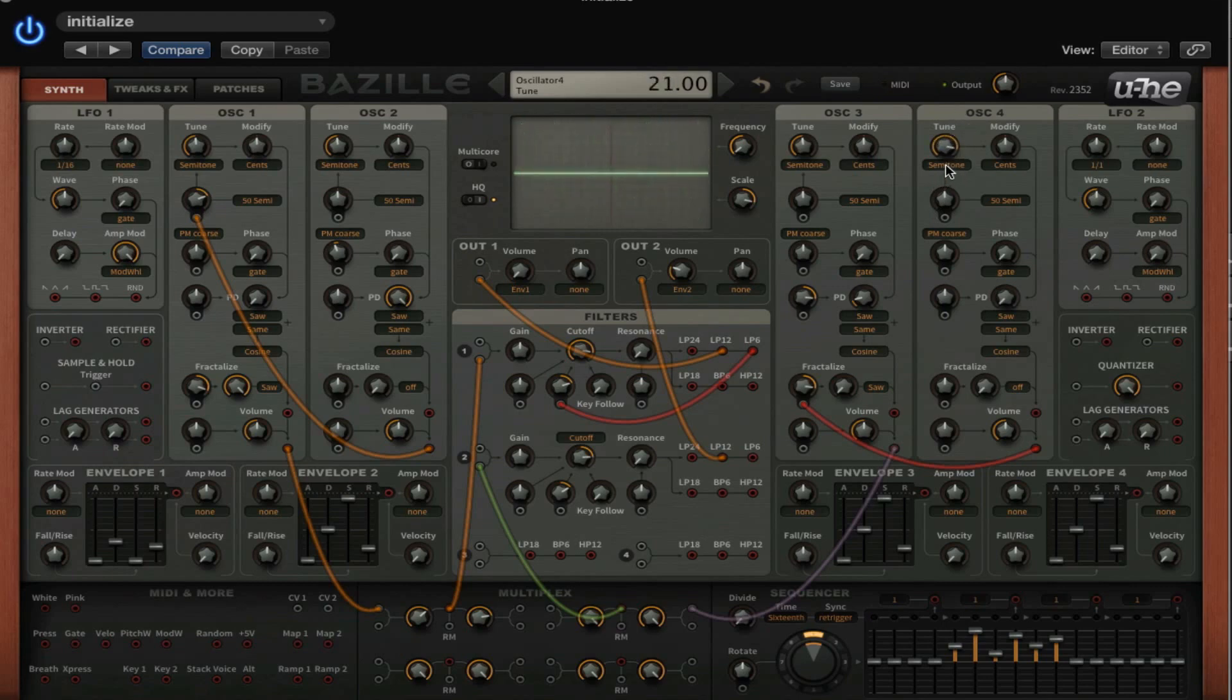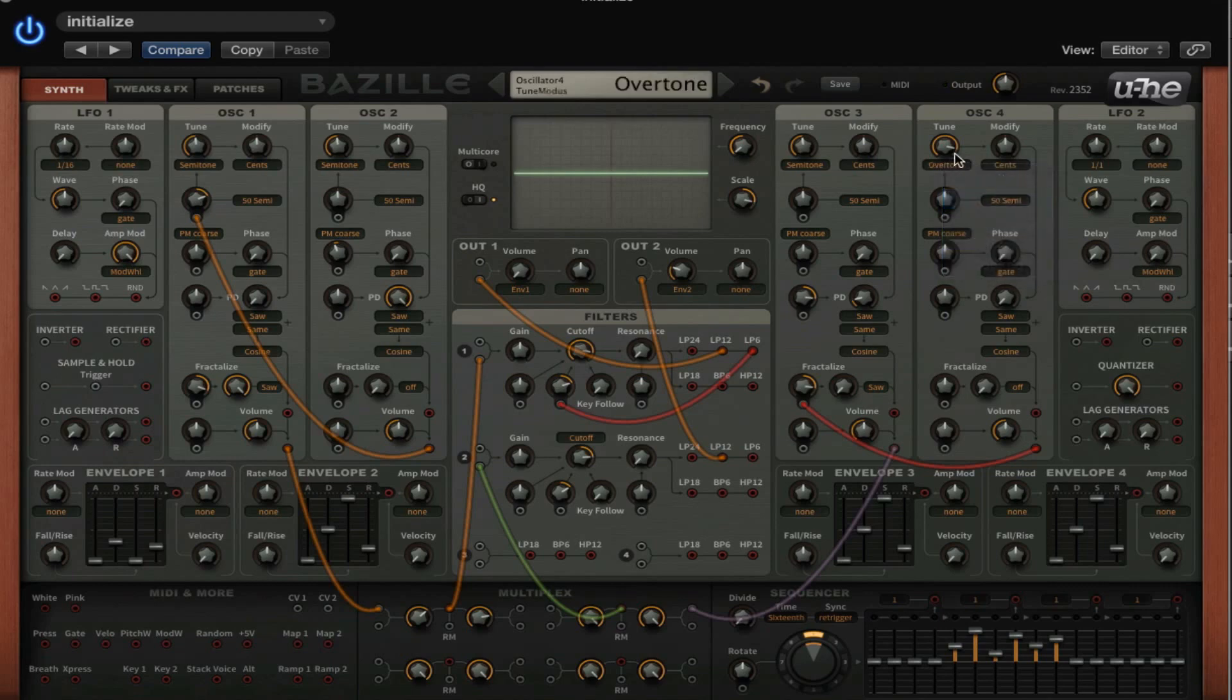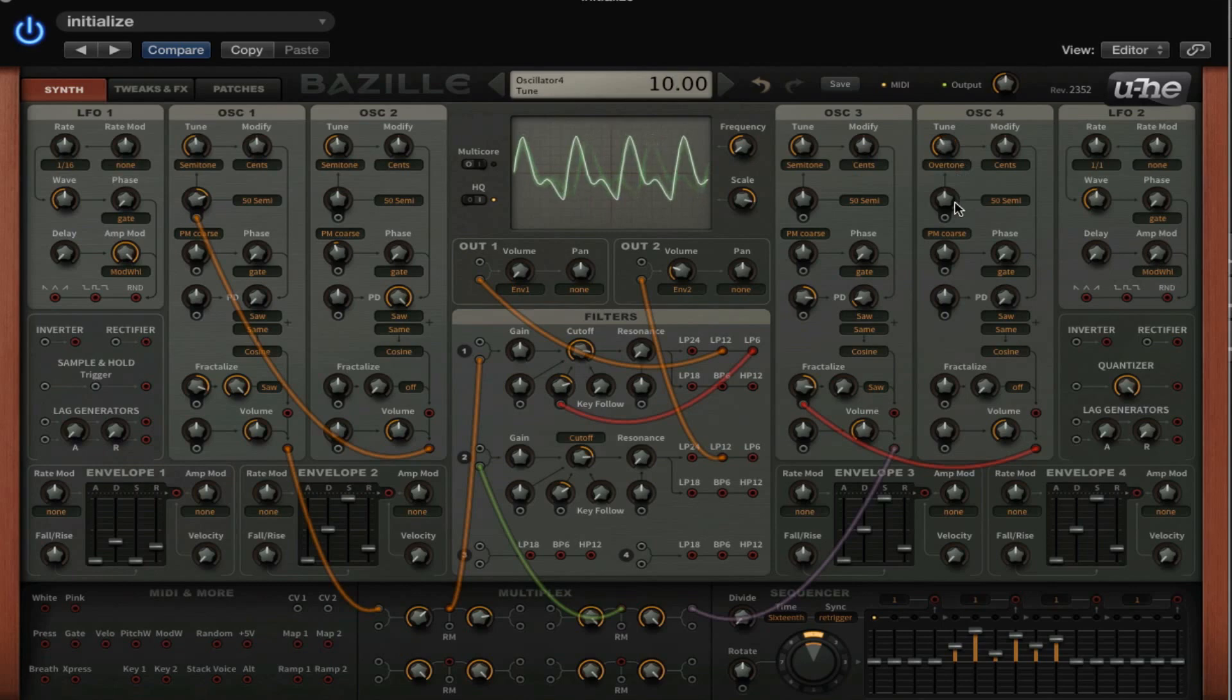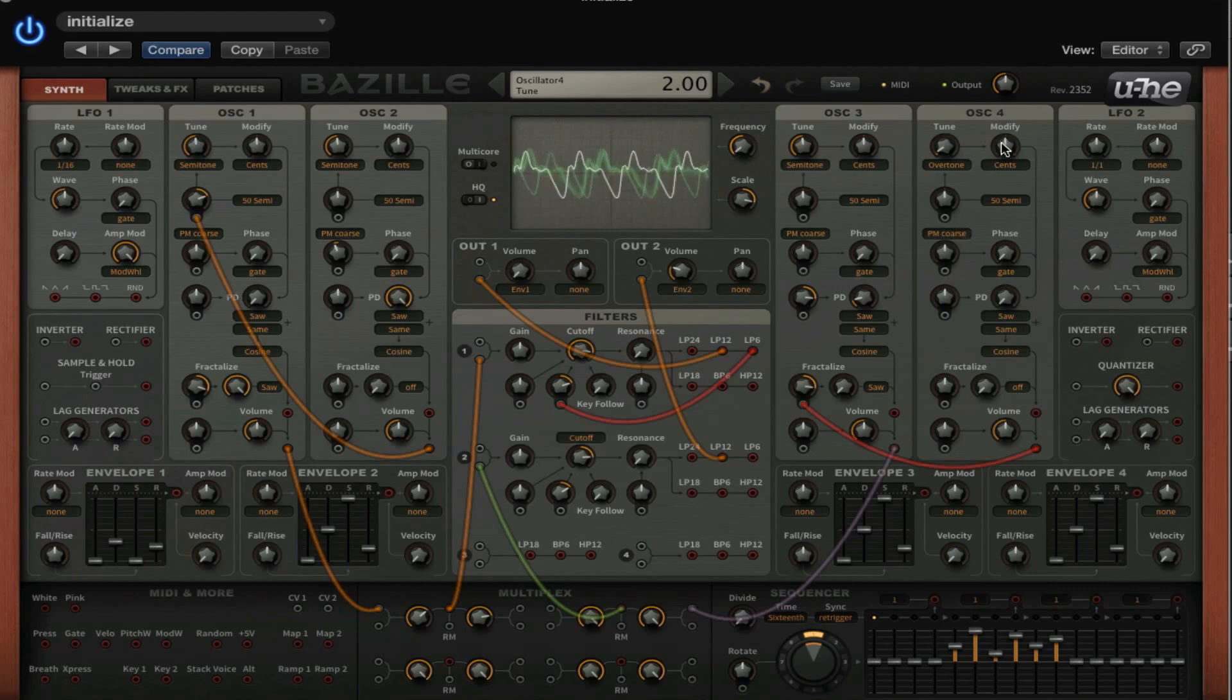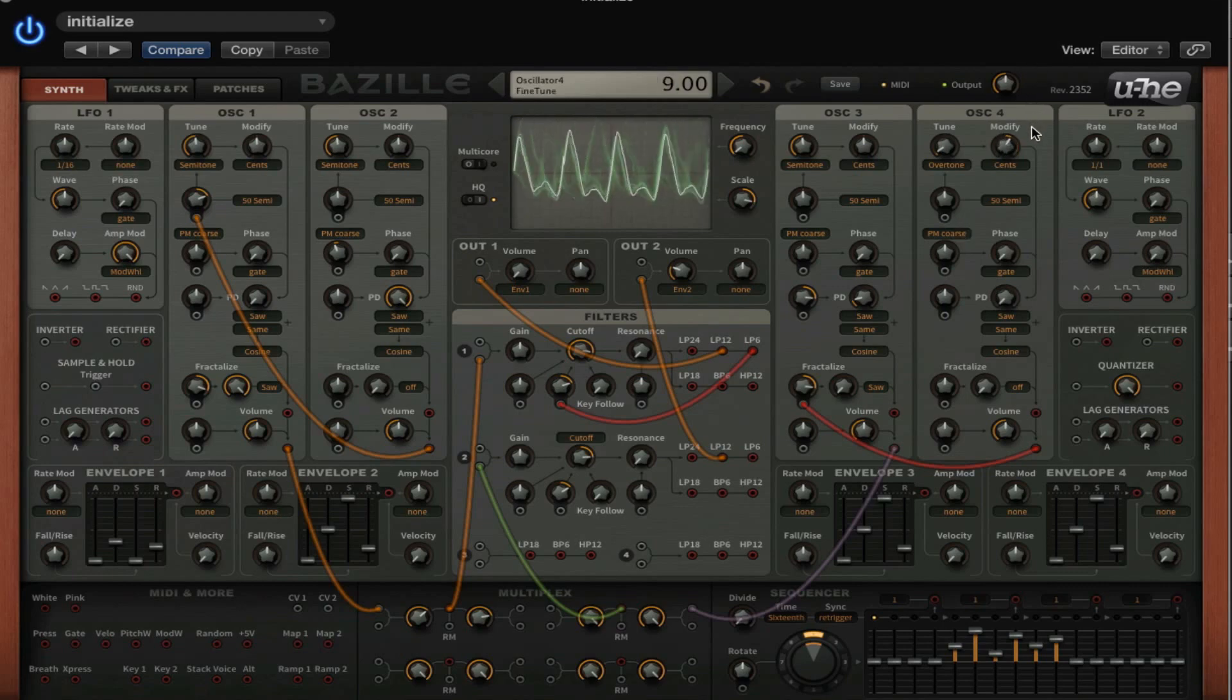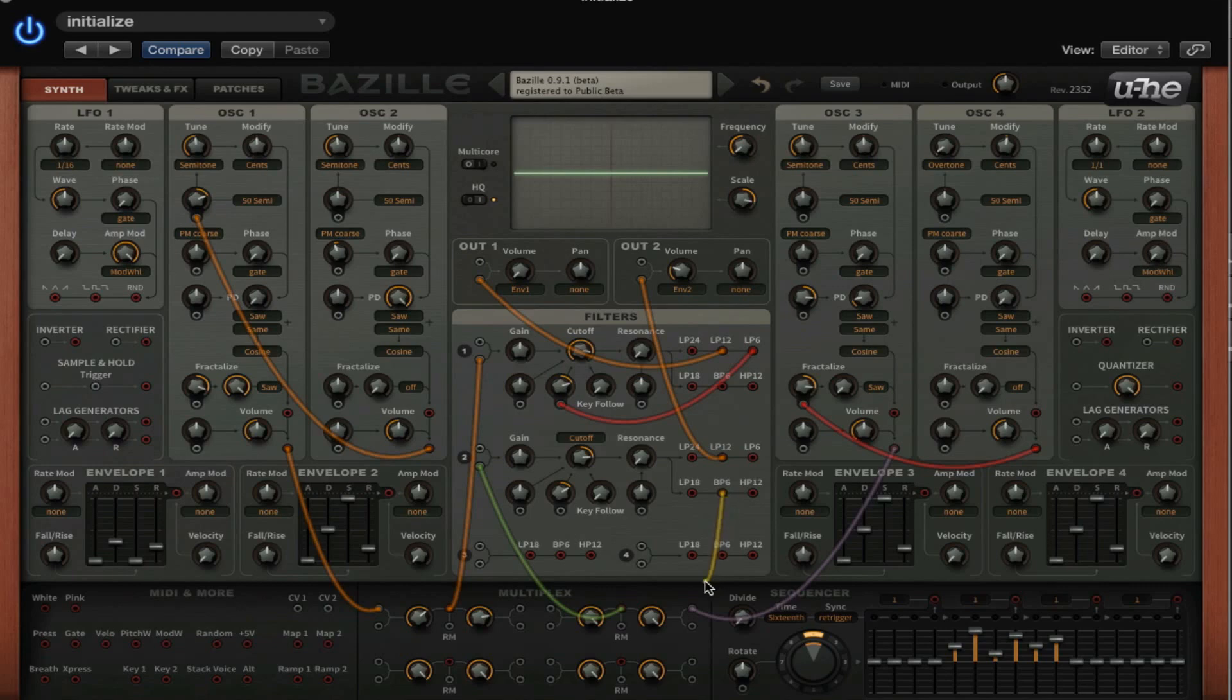And if you want to be more subtle, we can set these semitones to overtones or undertones or hertz. So let's try overtones. I quite like that.